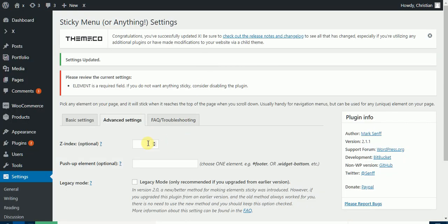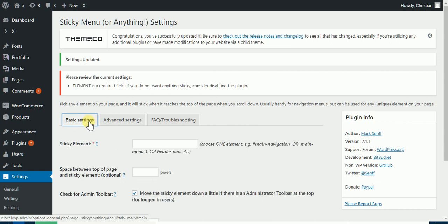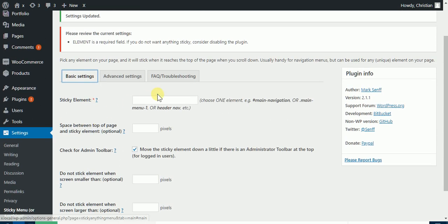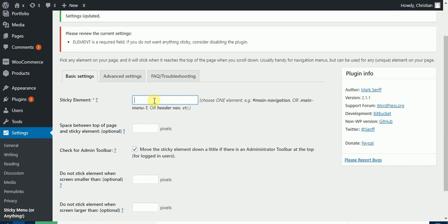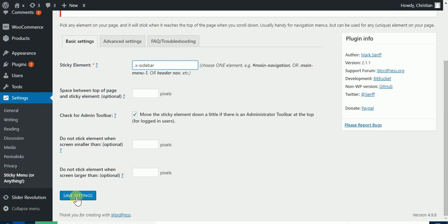And then in the basic settings of the plugin, we'll paste the class by inserting a dot and then the class name. So let's hit save.